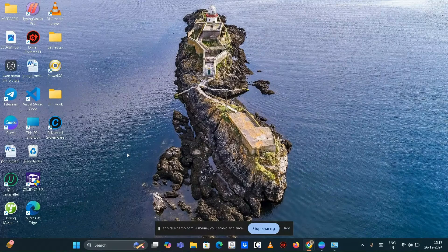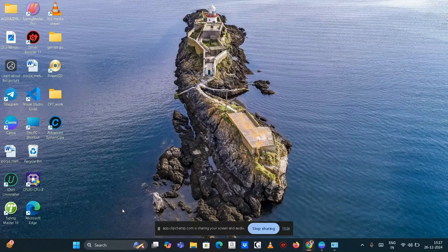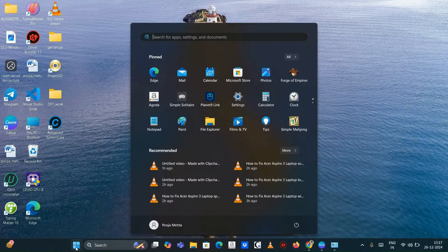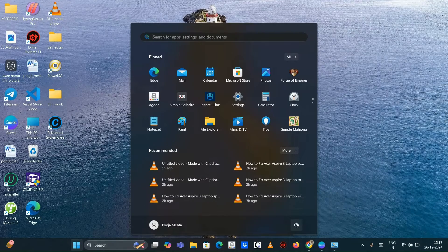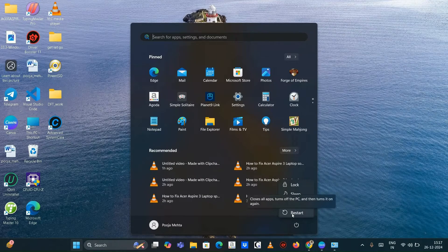Restart your laptop. A simple restart can often resolve minor glitches affecting the cursor. Click on the Start menu, select Power, and then tap on Restart.